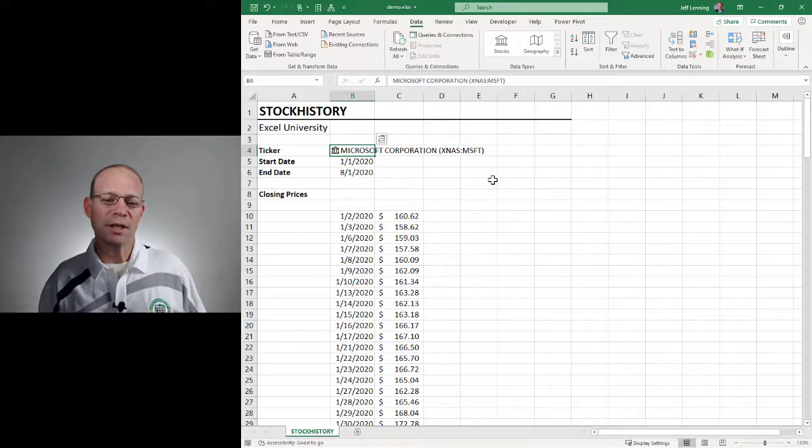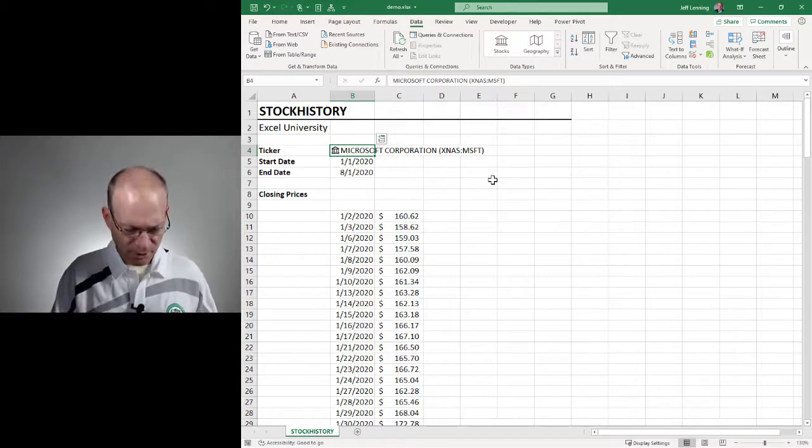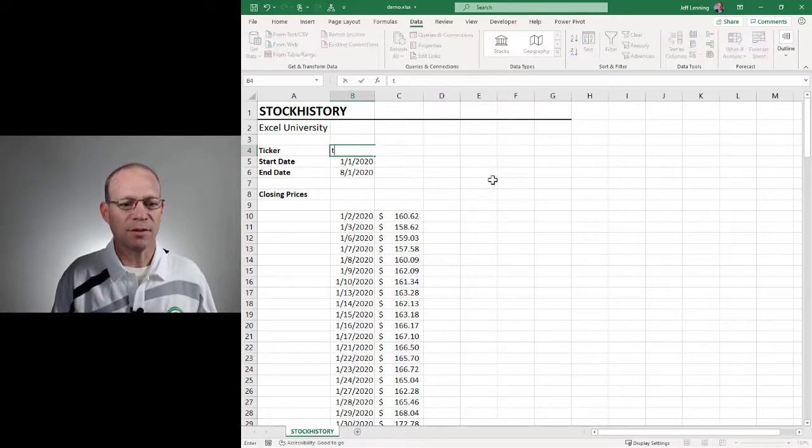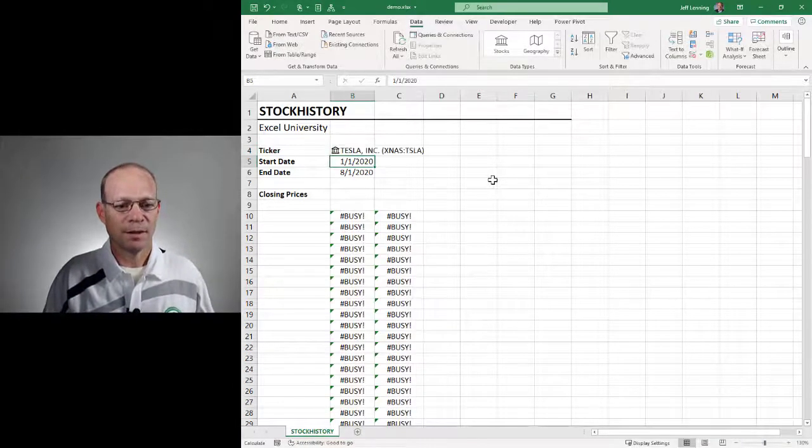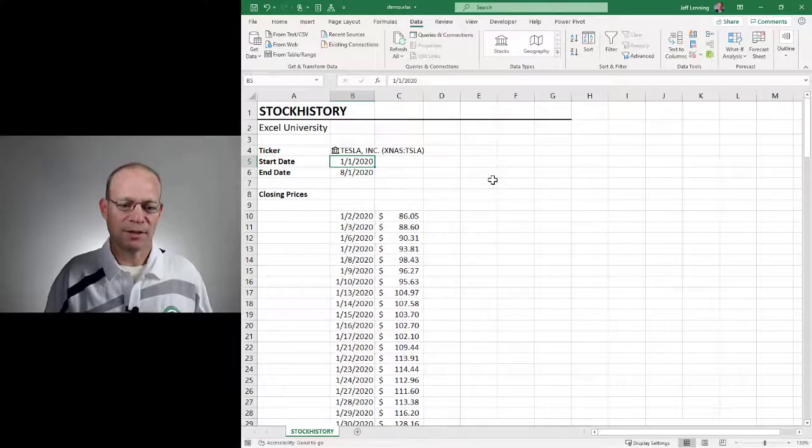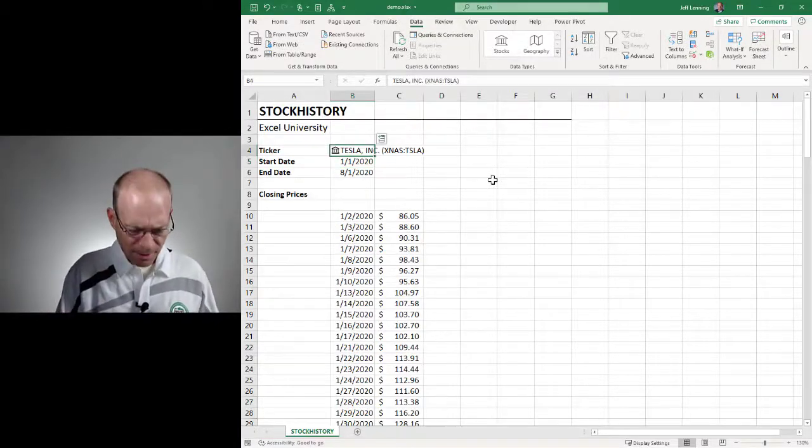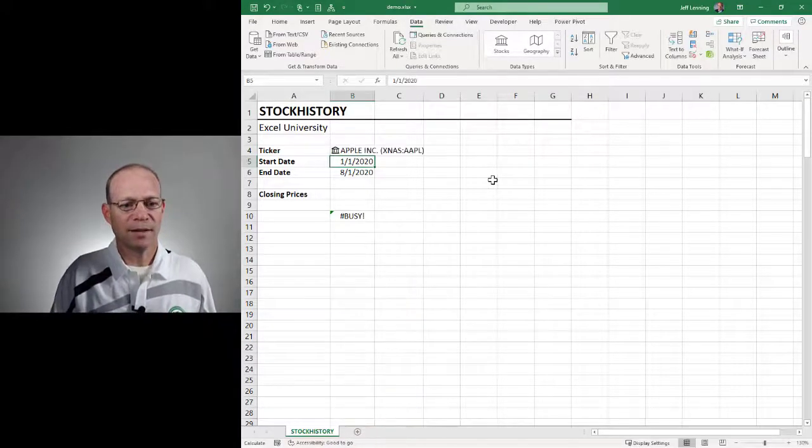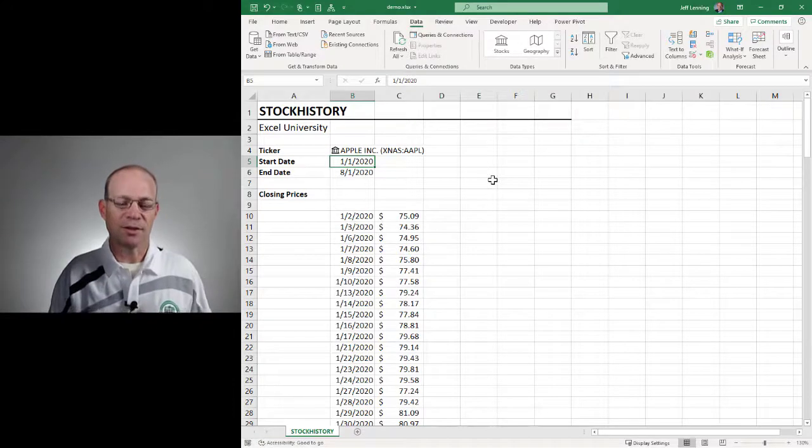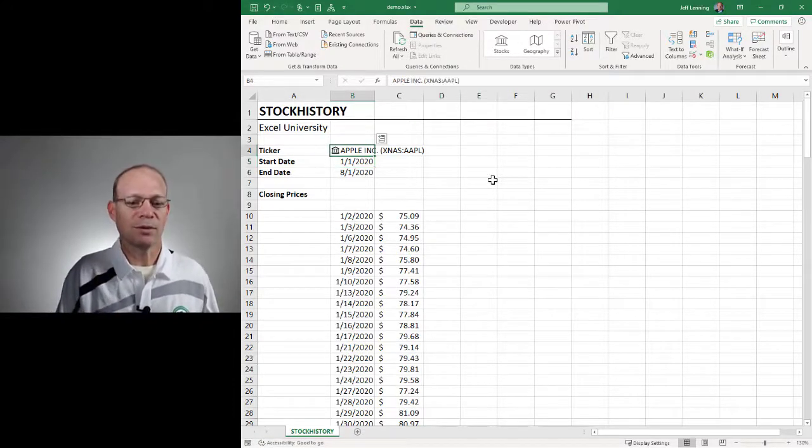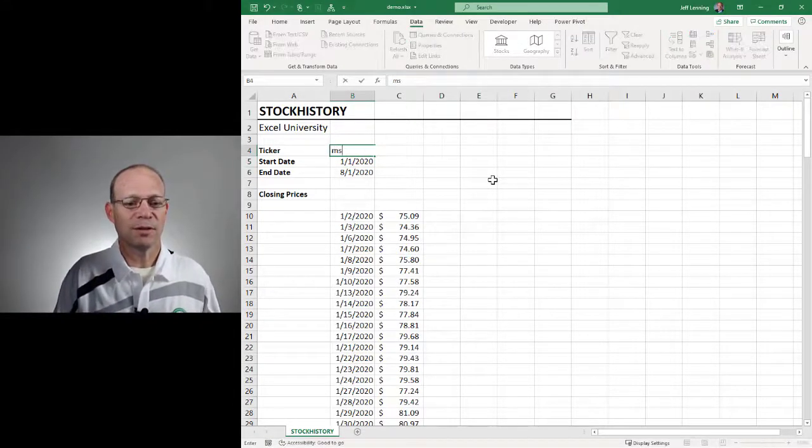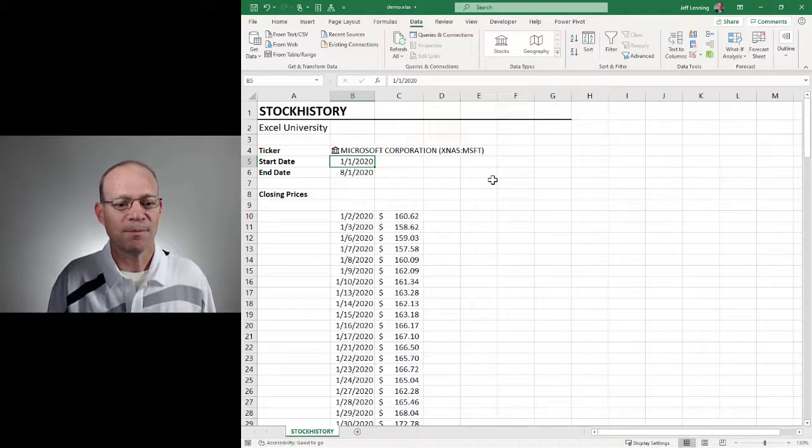And now what's cool is we can type in a ticker symbol. So let's try another ticker symbol. And that is done. Let's try a company name. And that is done. So pretty cool dynamic solution. Let me go ahead and change this back to Microsoft. There we go.